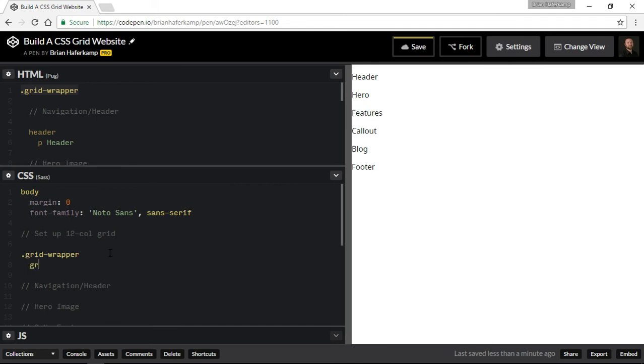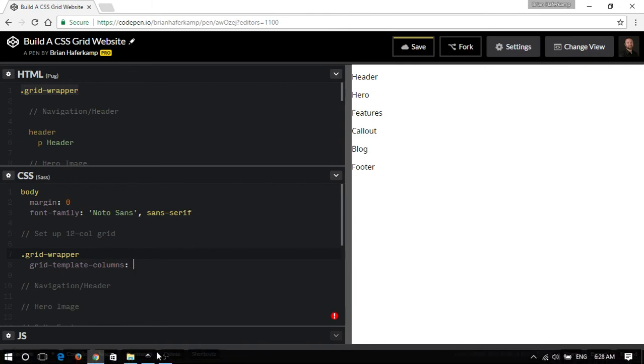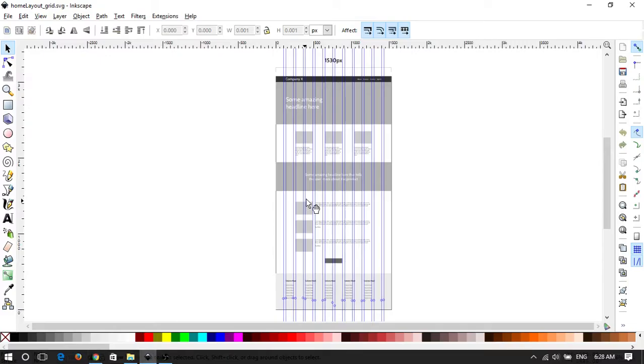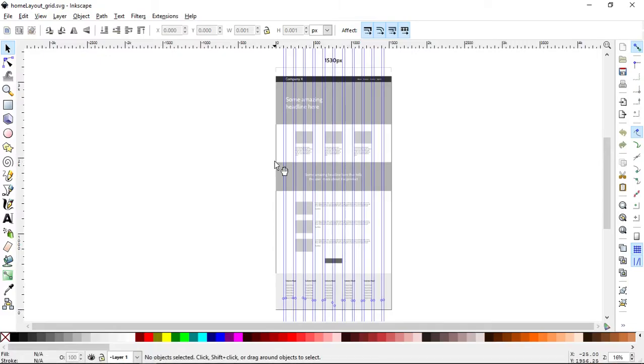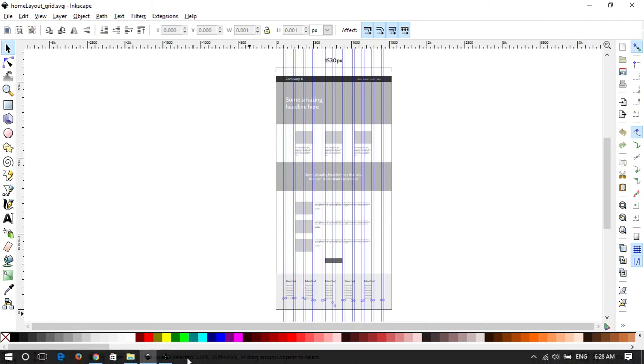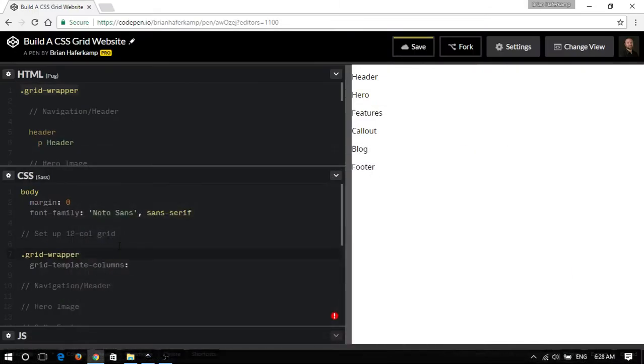The first one is called grid template. I like to start with columns because it helps me to define the shape a little bit better. So grid template columns. Now each column in here is equal width, so they're all 100 pixels across and then there's a gap of 30 pixels in between. So we'll just stick with that.